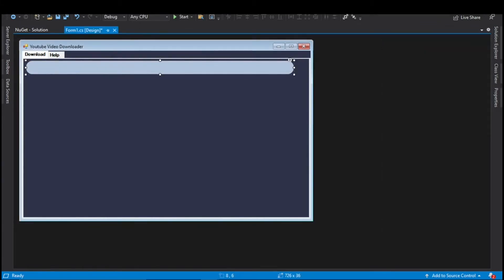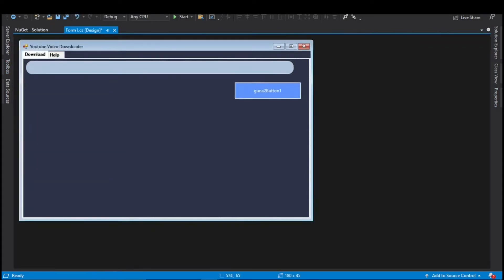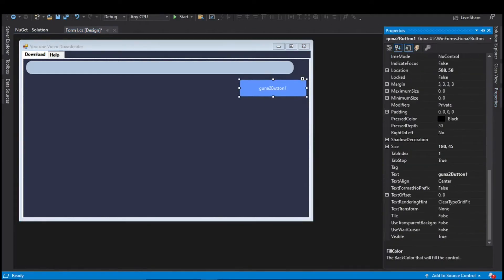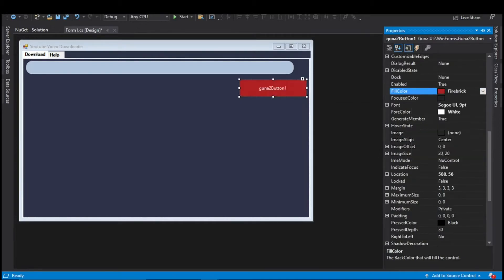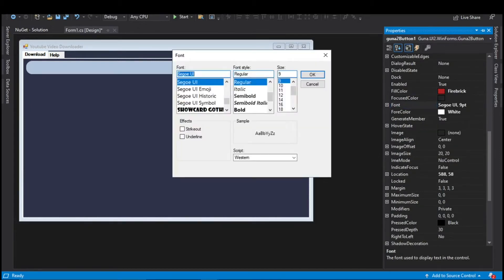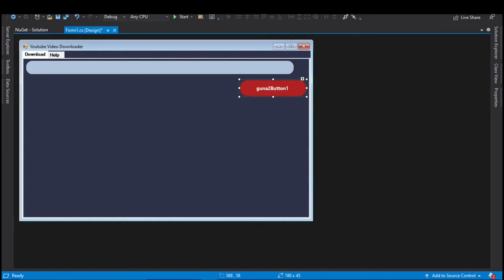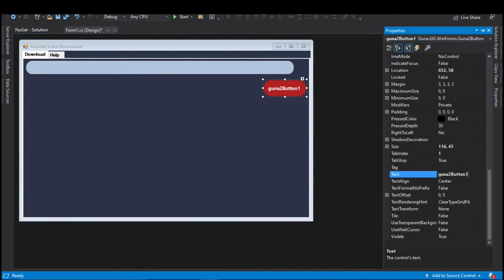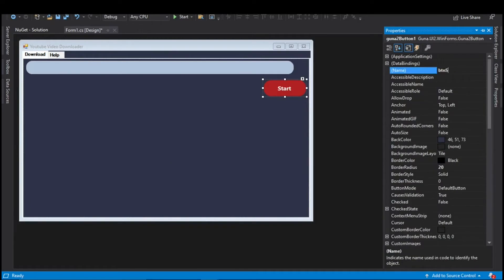In the toolbox search for Guna2 Button. Select and drag this control onto the main window. Resize it and position it below the text box. In the fill color property select web colors and search for Fire Brick — select that color. Change the font style to Bold and increase the font size to 11 or 12. Change the border radius to 20 or 25. Change the default text to Start and the name to btnStart.